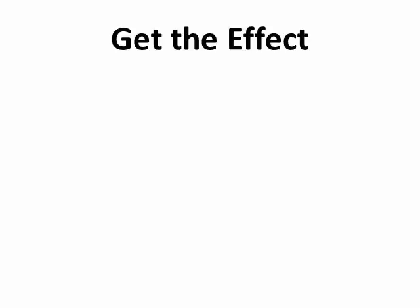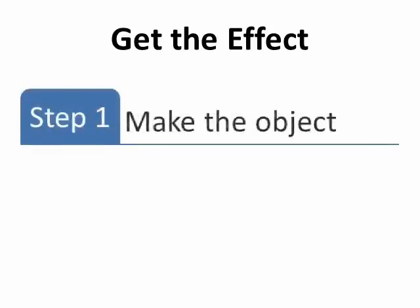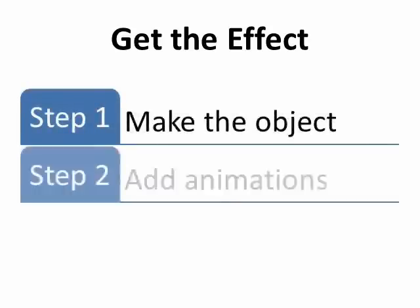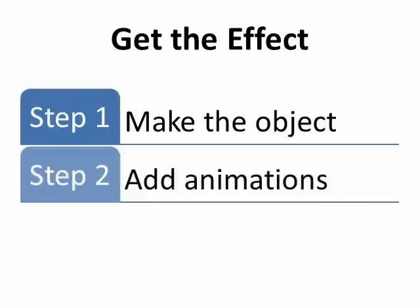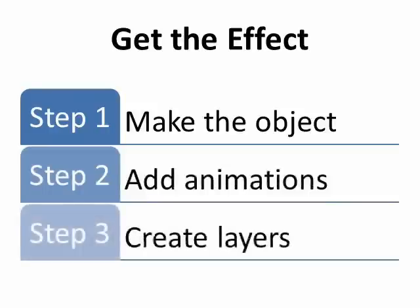There are three pretty easy steps. First, make your object. Second, add animations. And third, create layers to make the rotating effect.